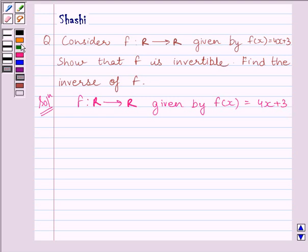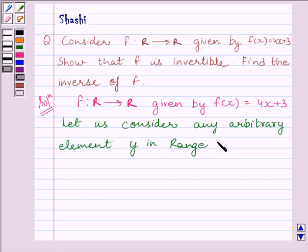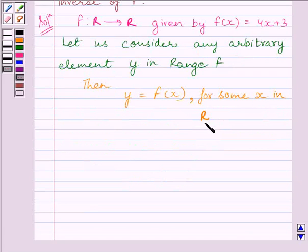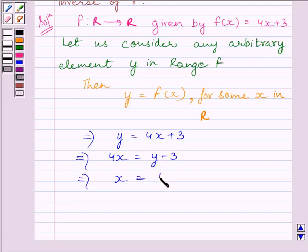Let us consider any arbitrary element y in range f. Then y must be equal to f(x) for some x in domain R. Now y is equal to f(x), so we can write y is equal to 4x plus 3. This implies 4x is equal to y minus 3, which further implies x is equal to (y minus 3) upon 4.